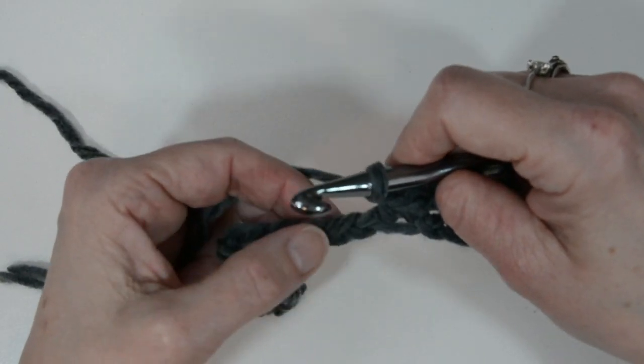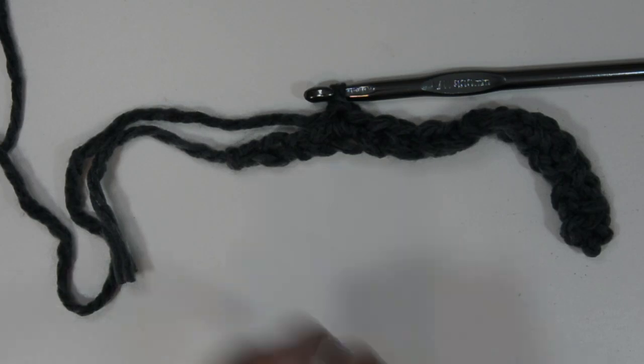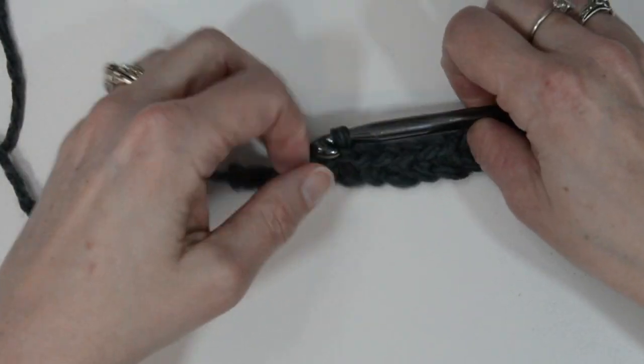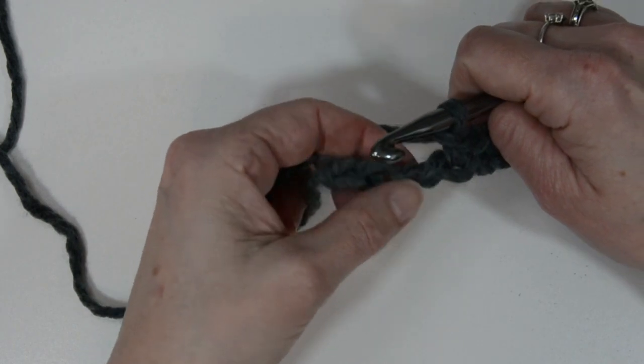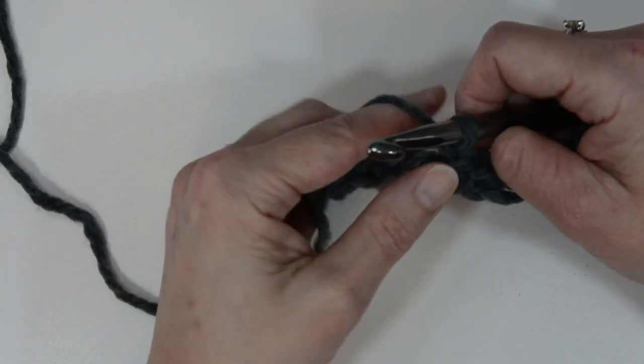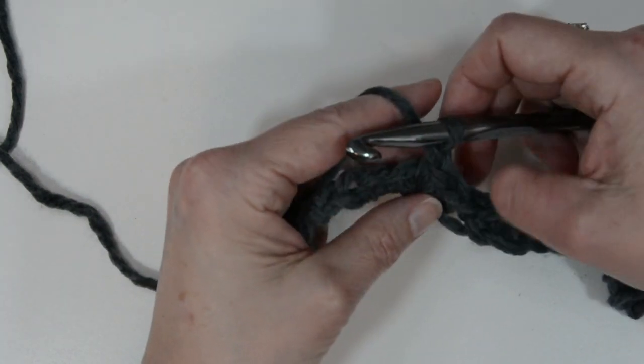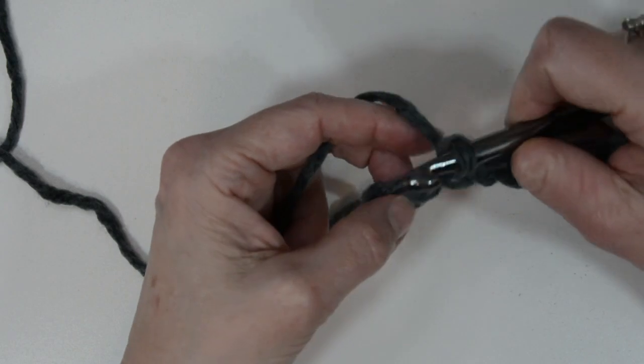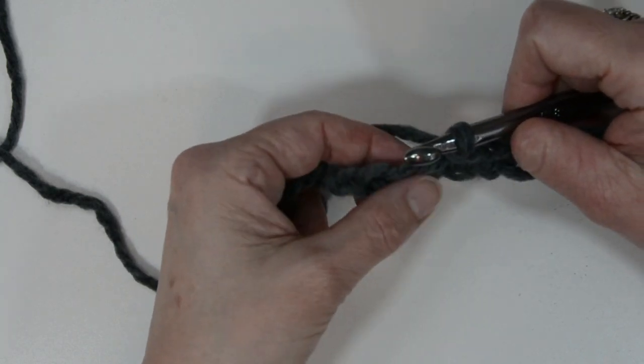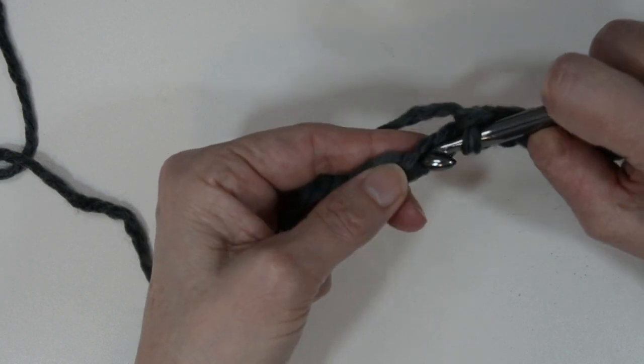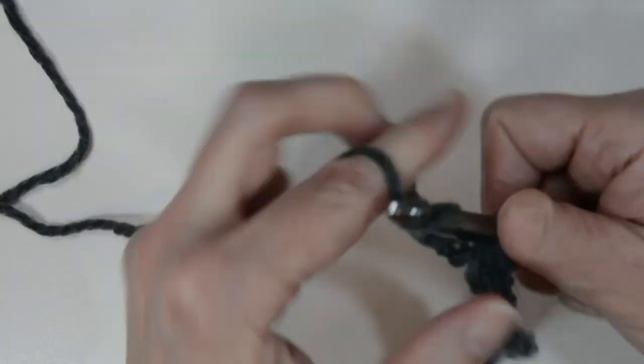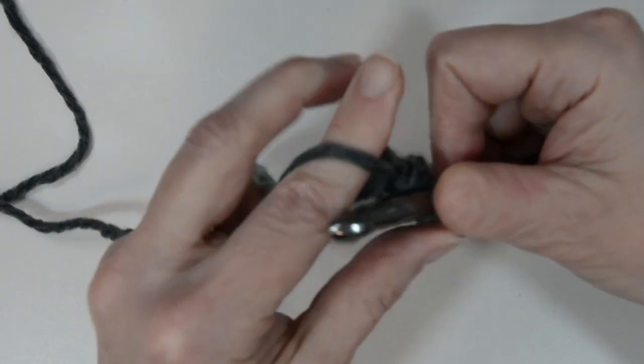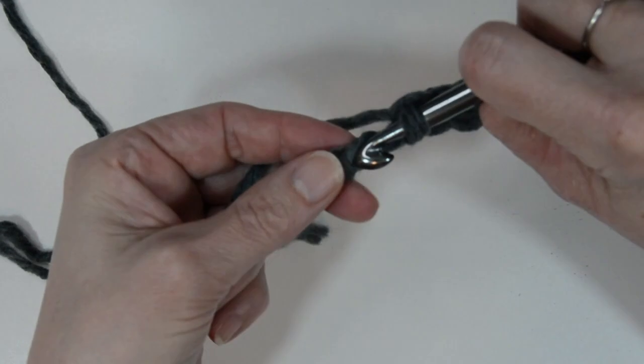So I skip stitch, go in to the next—I think I chained, go in to the next one. It can be difficult sometimes, just get your hook in there, chain one, and last stitch.